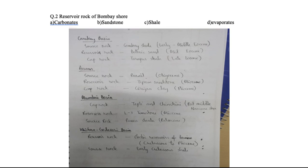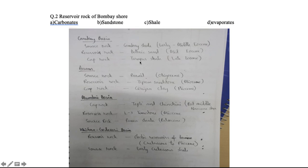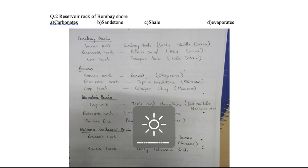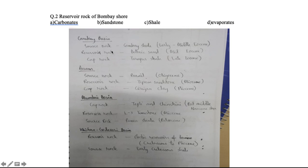Question two: the reservoir rock of Bombay. This is very important for CSIR and Gate. In each deposit — whether Cambay Basin, Assam Basin, Mumbai Basin, or Krishna Godavari Basin — there are three common rocks: Source Rock, Reservoir Rock, and Cap Rock. Questions from this come almost every year. They may ask about the composition of these rocks or the age of each rock.